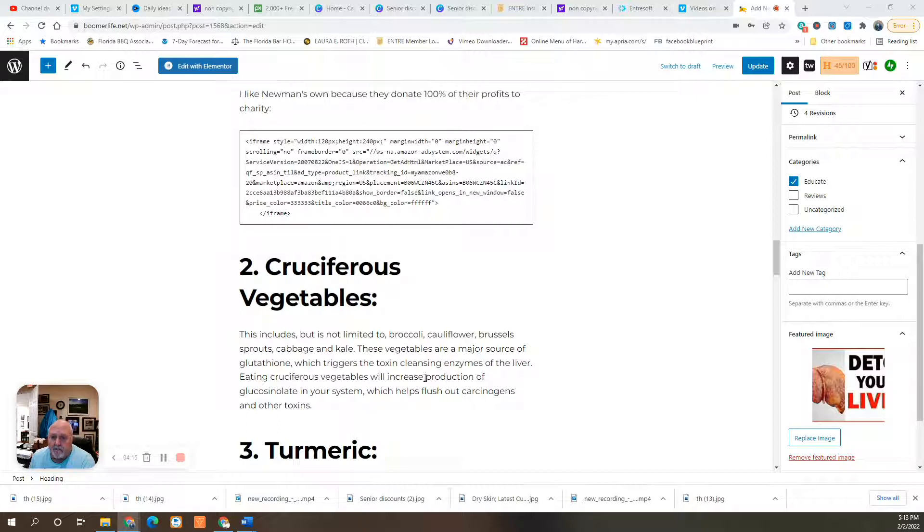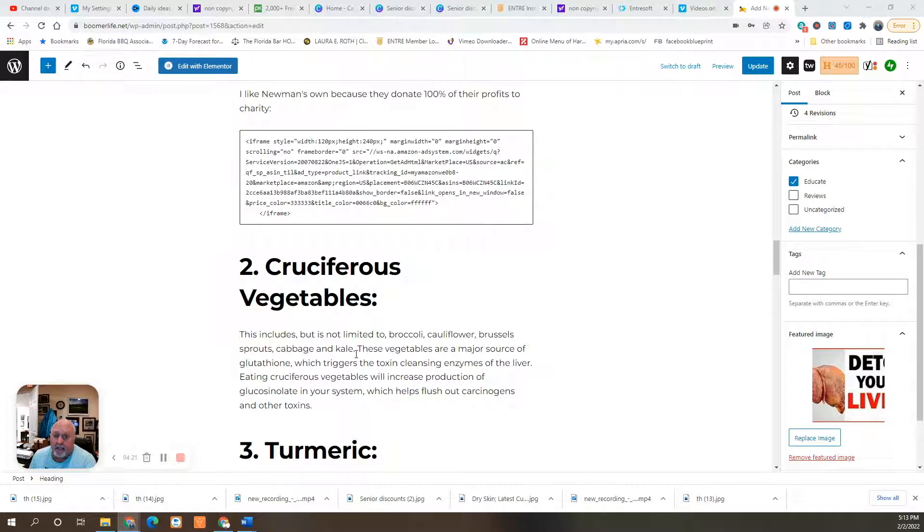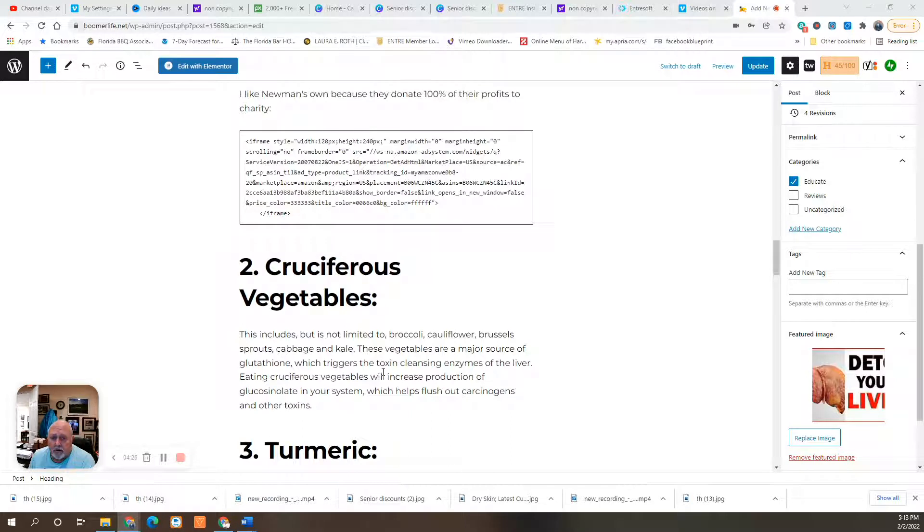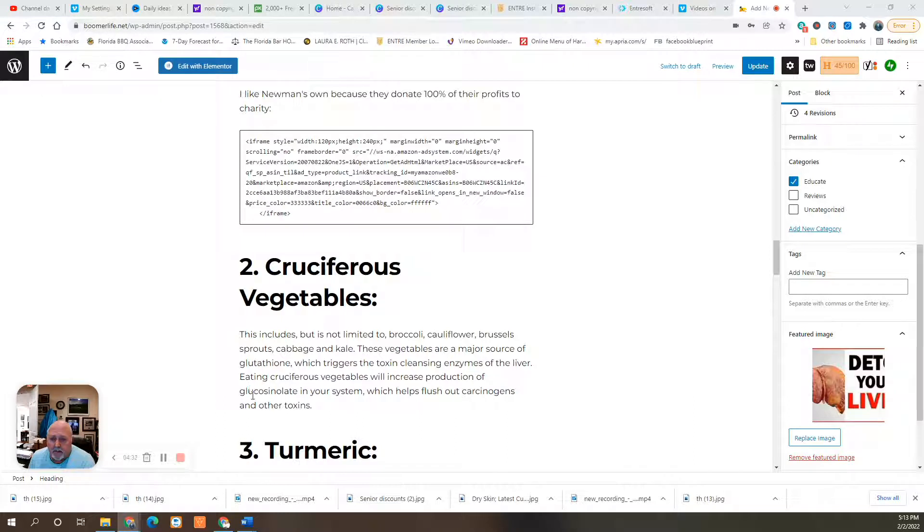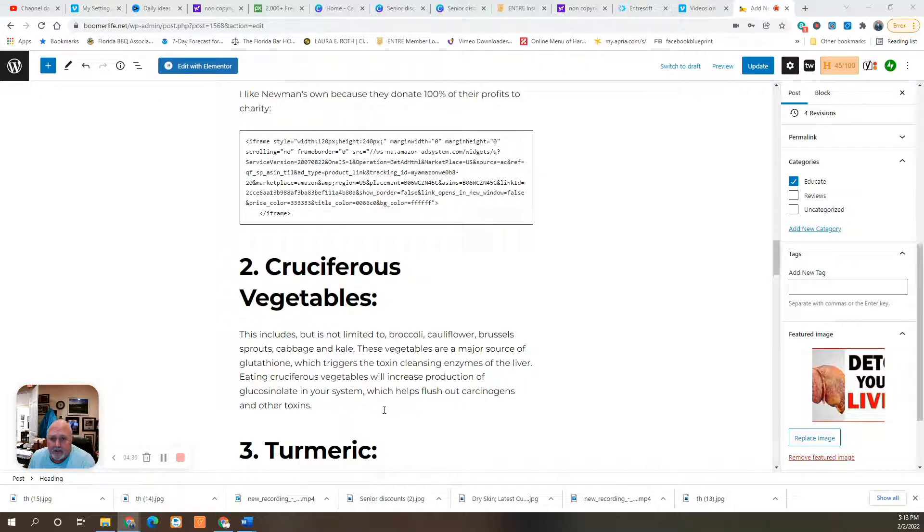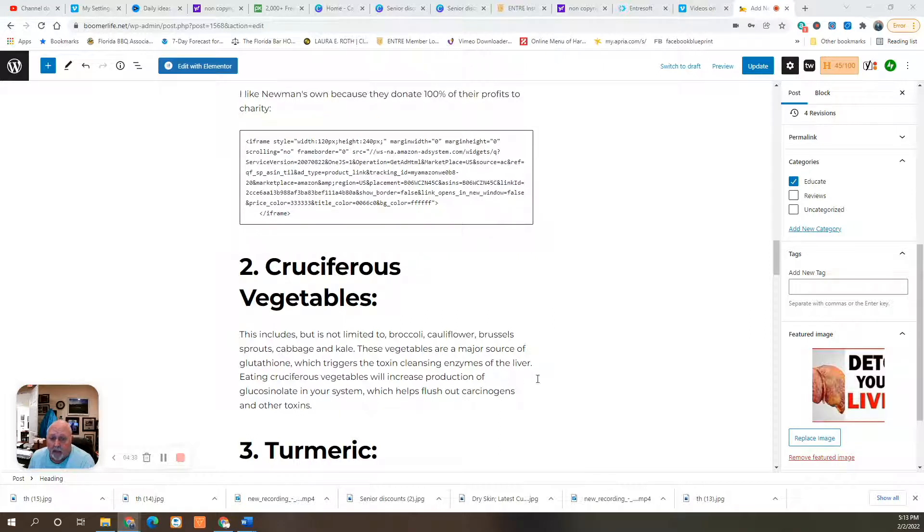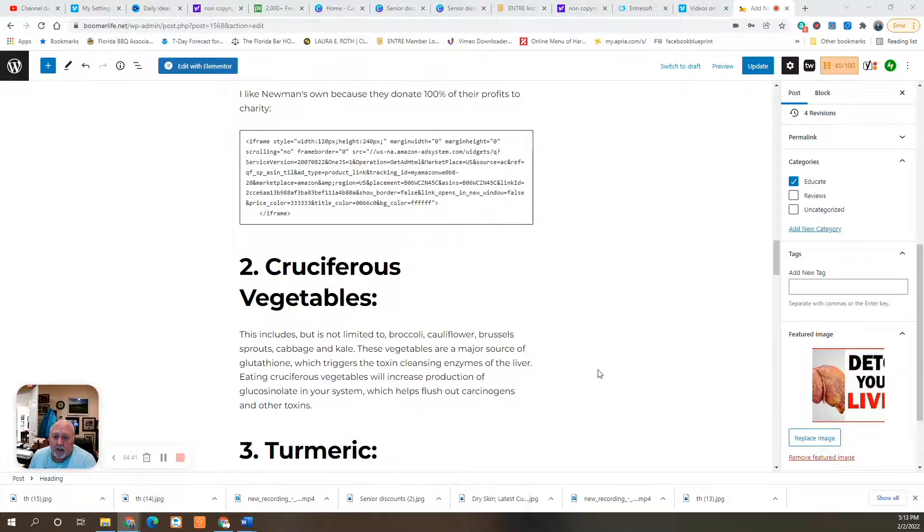Cruciferous vegetables. These include but are not limited to broccoli, cauliflower, Brussels sprouts, cabbage, and kale. My favorites. These vegetables are a major source of glutathione, which triggers the toxin cleansing enzymes of the liver. Eating these vegetables will increase production of glucosinolate, which flushes carcinogens and other toxins.